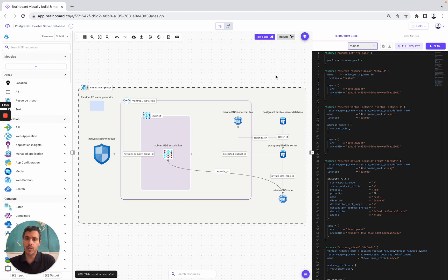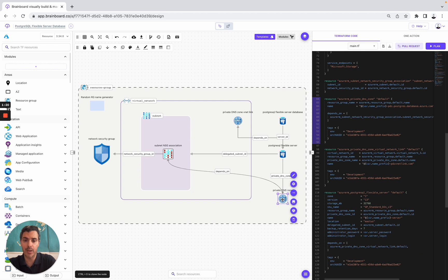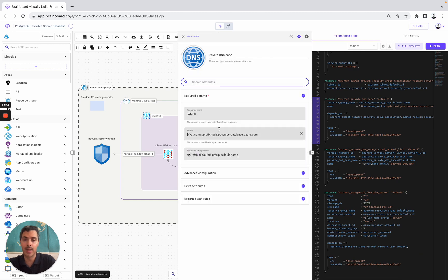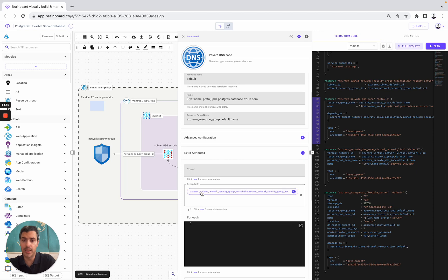Two golden rules of Brainboard. The first one is: if you are used to using Terraform to manage your cloud infrastructures, then everything that Terraform supports, we support it as well on Brainboard. For example, here, if you look at this specific resource and the Terraform code, you open the ID card and you can see that we used variables and the depends_on, which is a meta argument of Terraform.